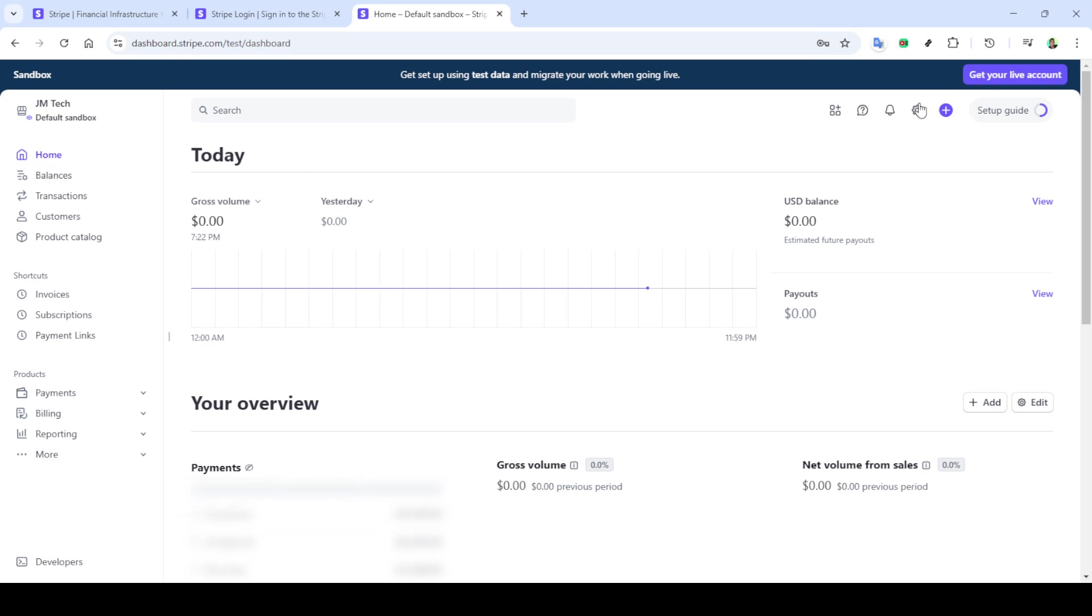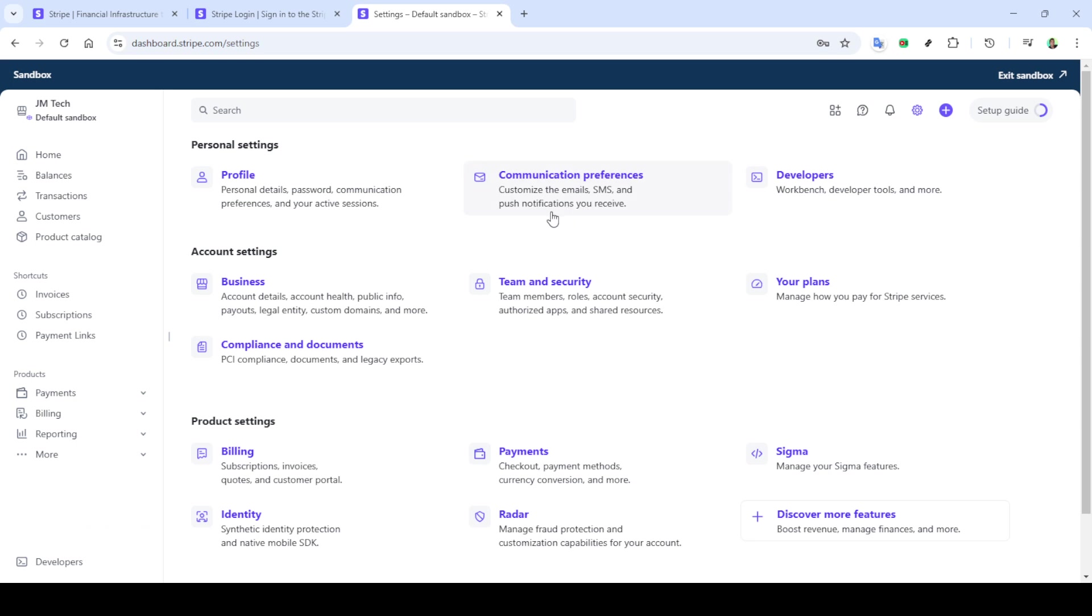To start, head over to your web browser and navigate to stripe.com. Once you're there, you'll notice a sign in button at the top right corner of the page. Click on that button.